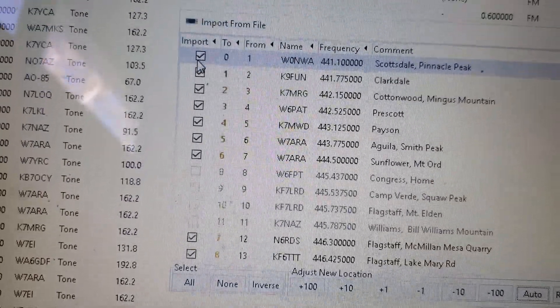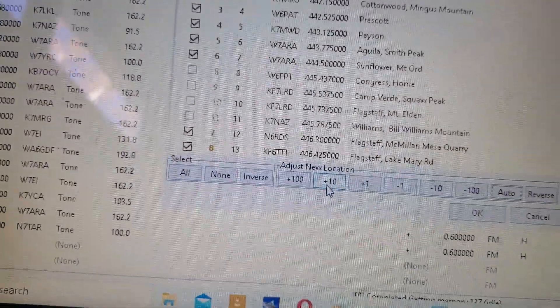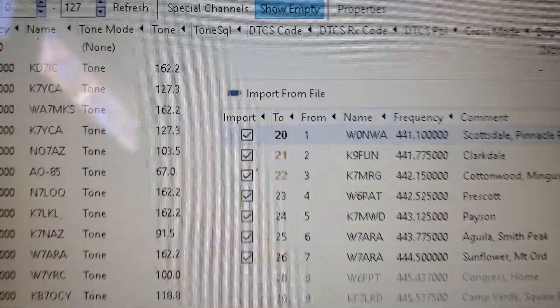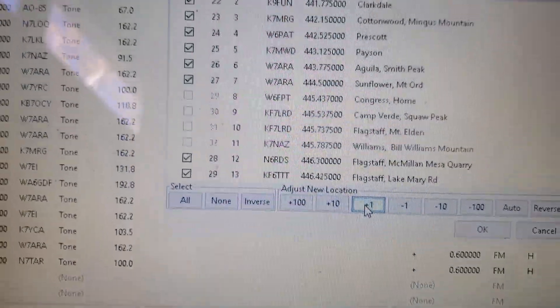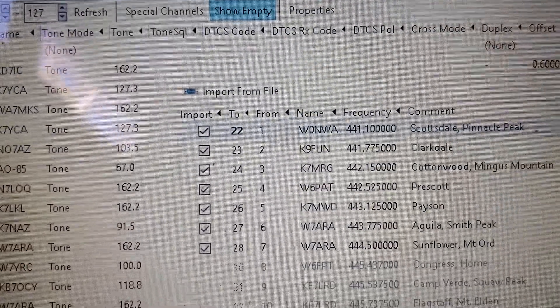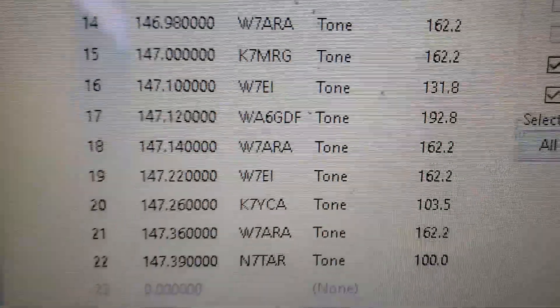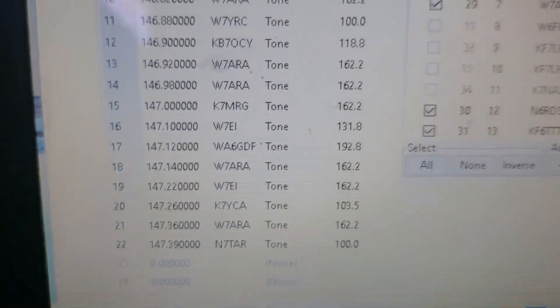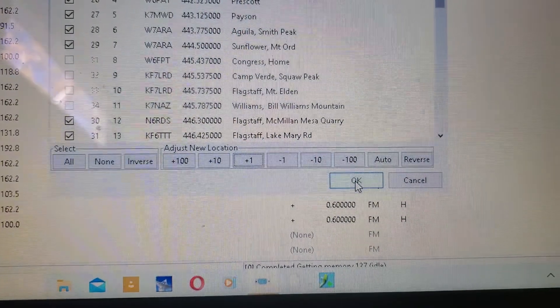Now you're starting at number 0, so you need to go here and add plus 10, which changes it to 10. Hit it again, changes it to 20. We need to go a couple more — so we got 23. That way, when we add this, we're not overriding any of our previous channels. Now we can go over here and click OK.